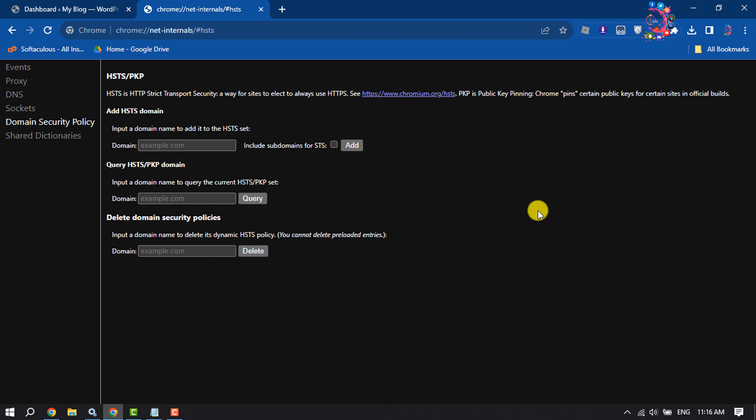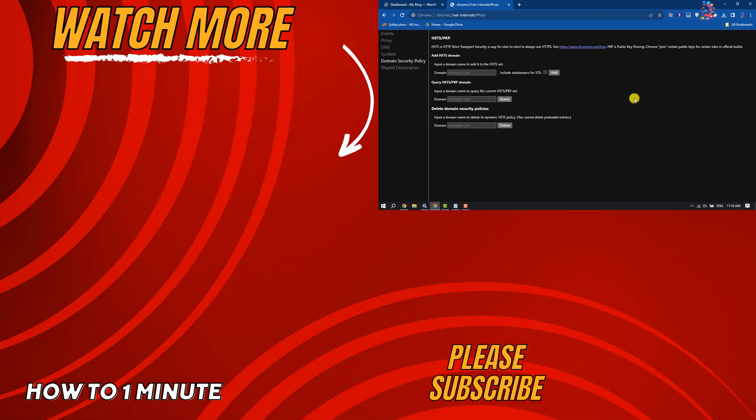Now if you find this video helpful, don't forget to subscribe to How to One Minute. See you in the next video.